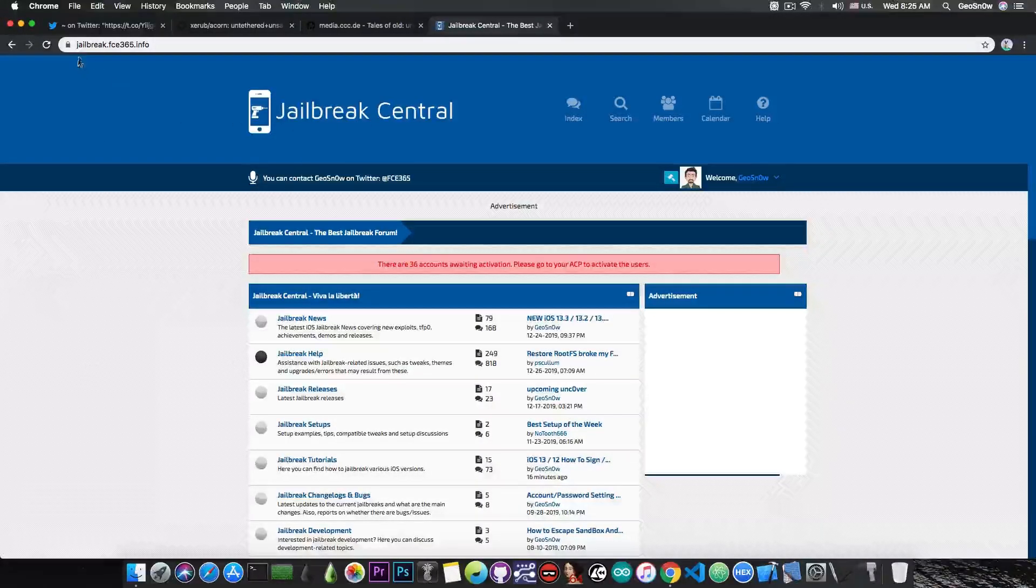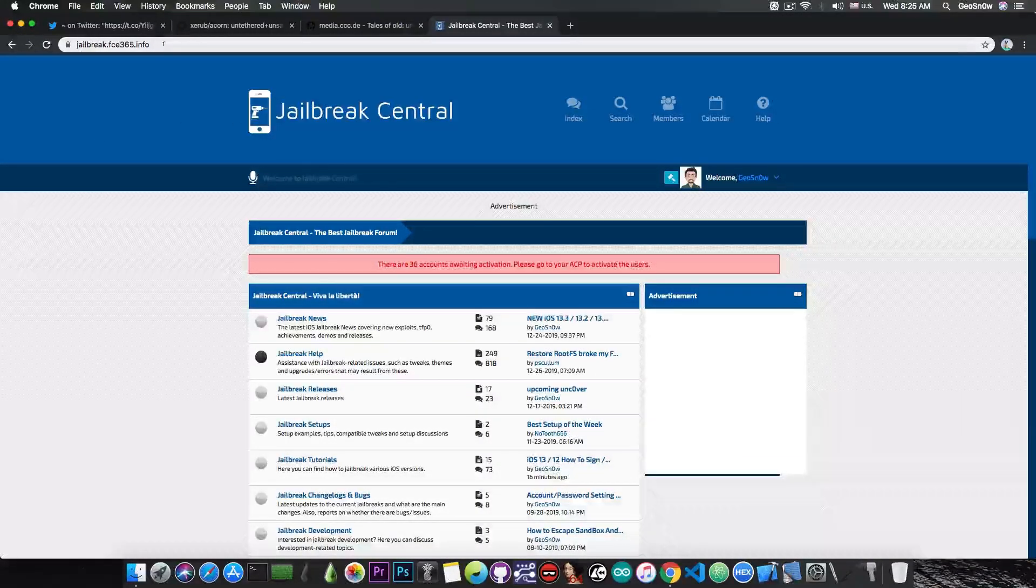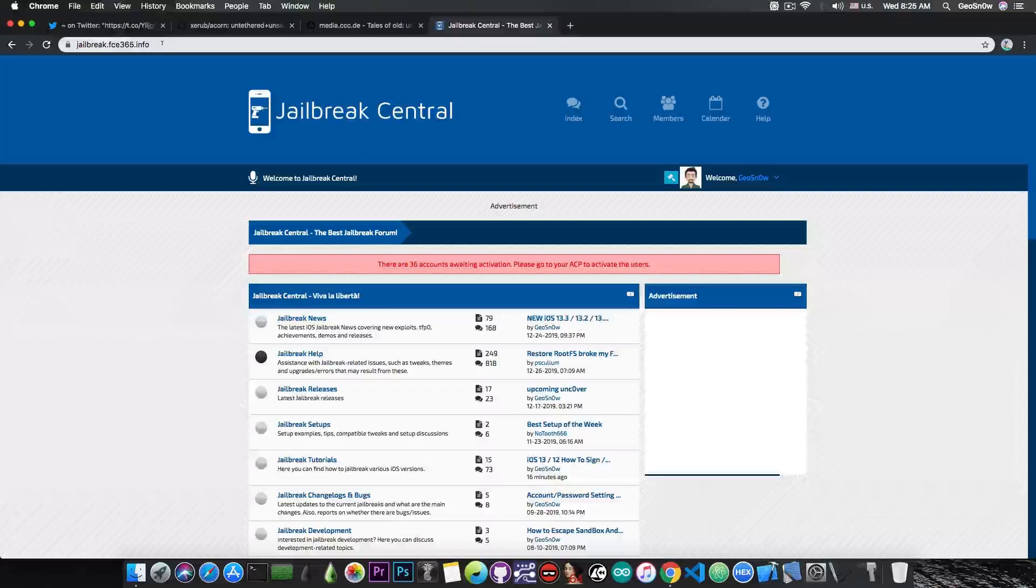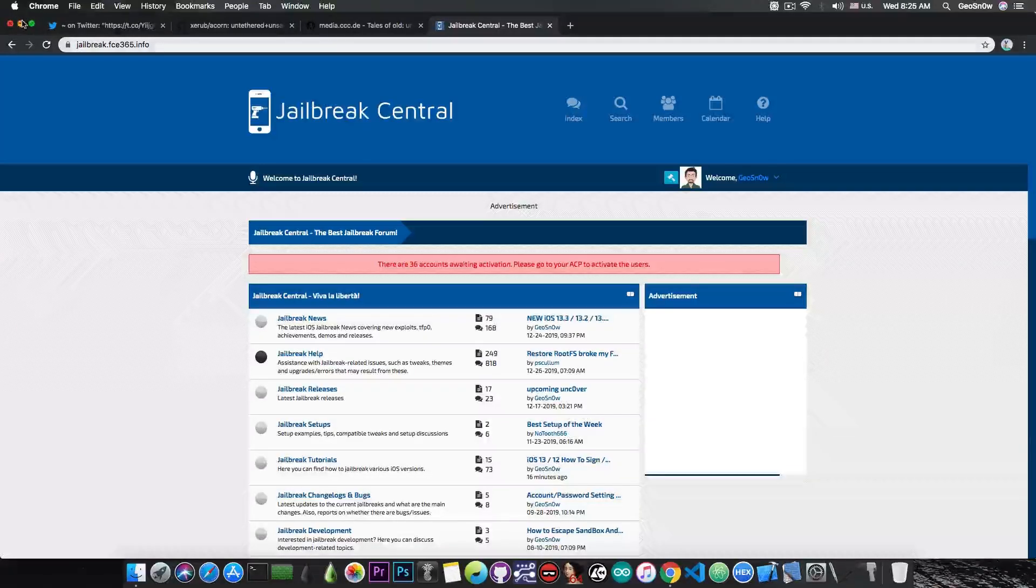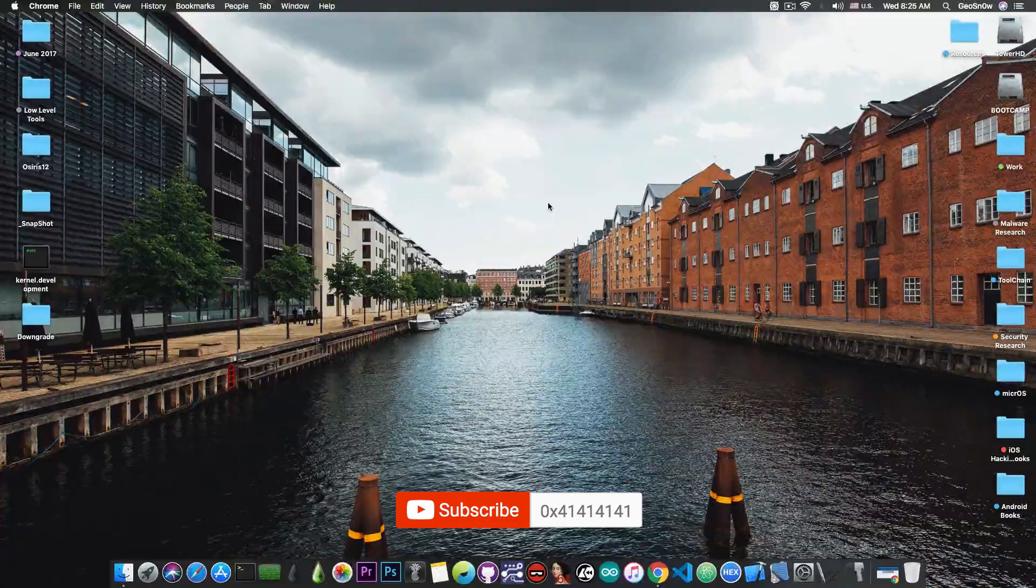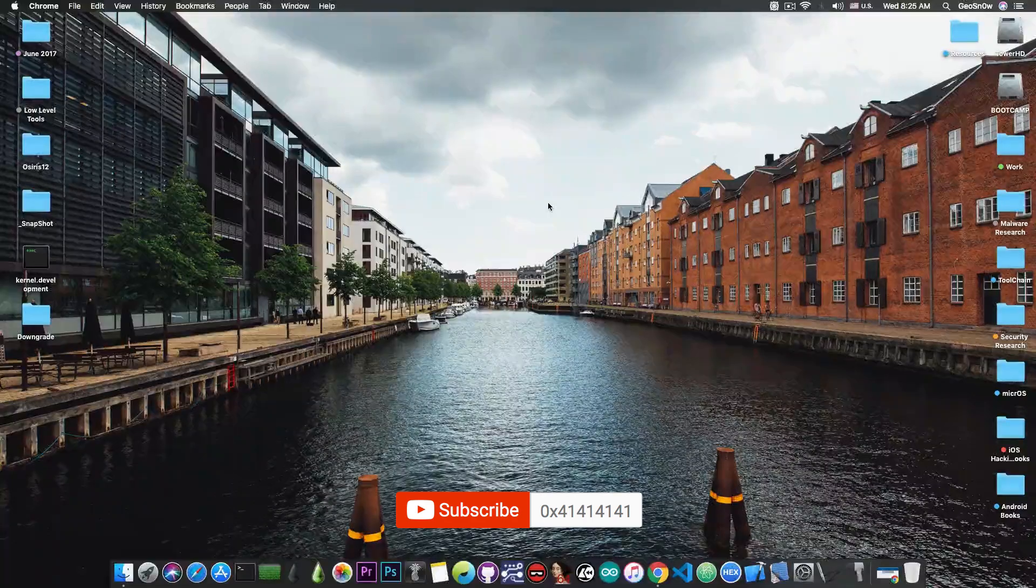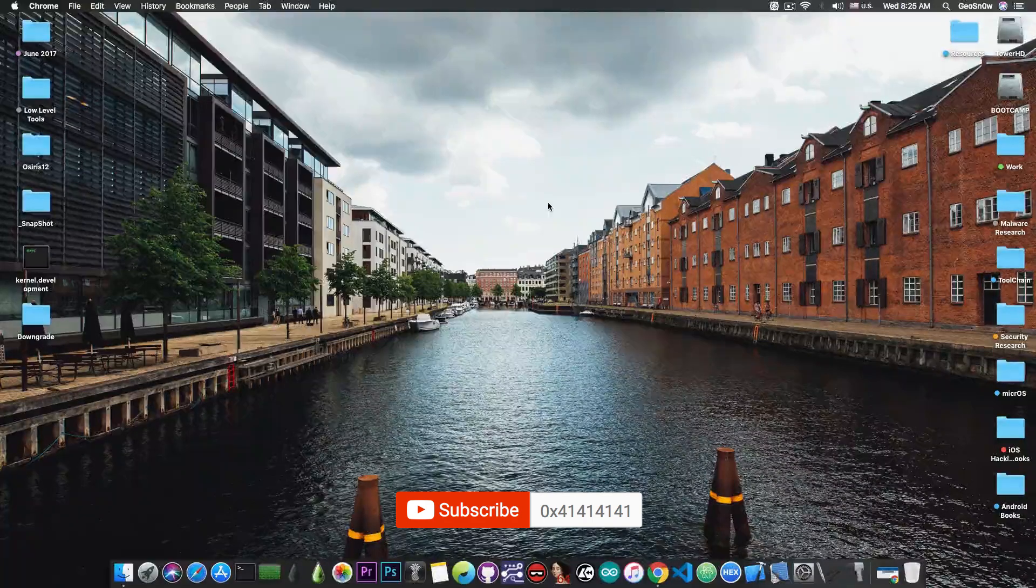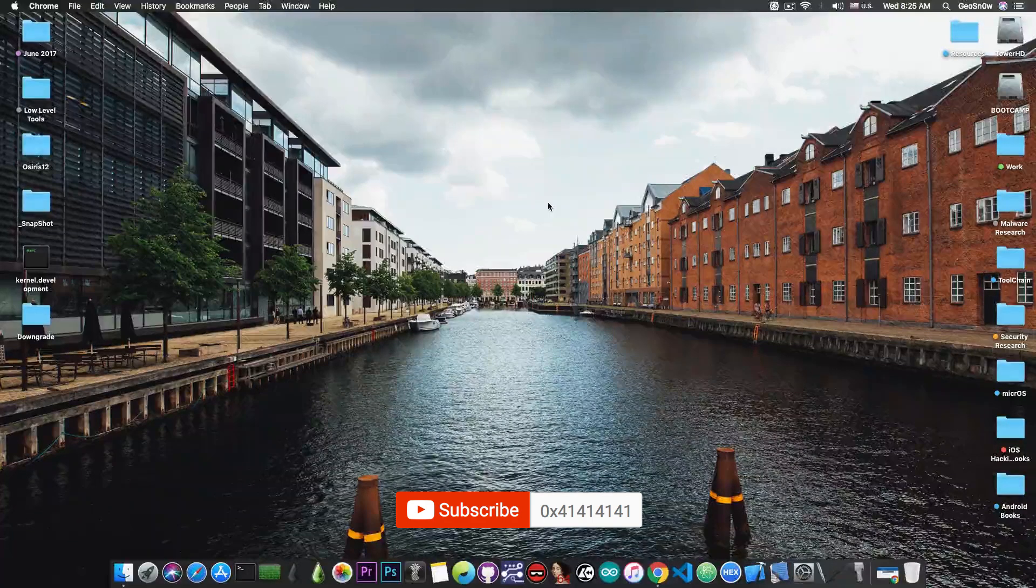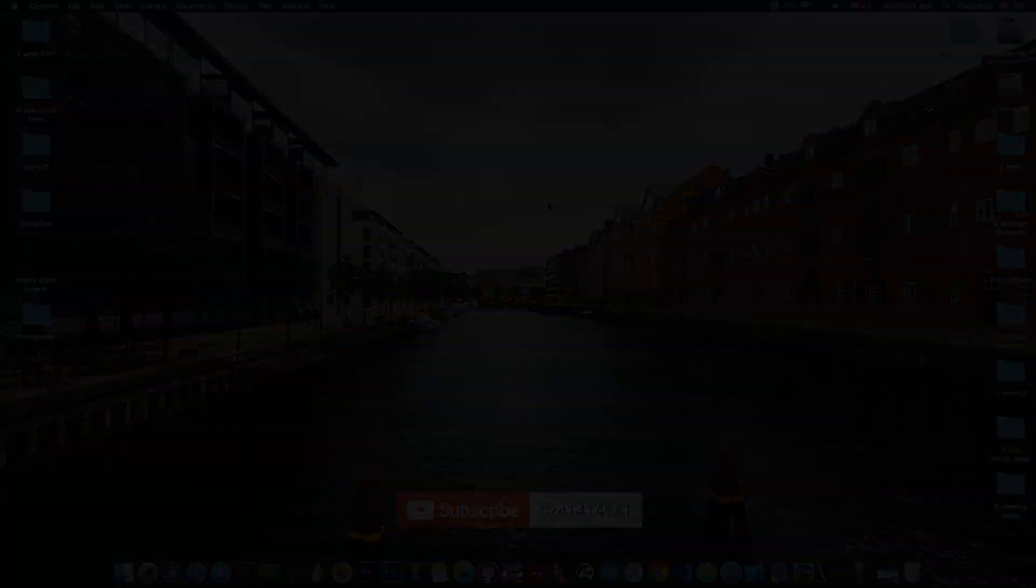So check out the forum at jailbreak.fc365.info, the link is in the pinned comment down below. I'm going to keep you informed about the development of this untethered because this is actually quite good. Thank you for watching, I'm Giosnow, till the next time, peace out.